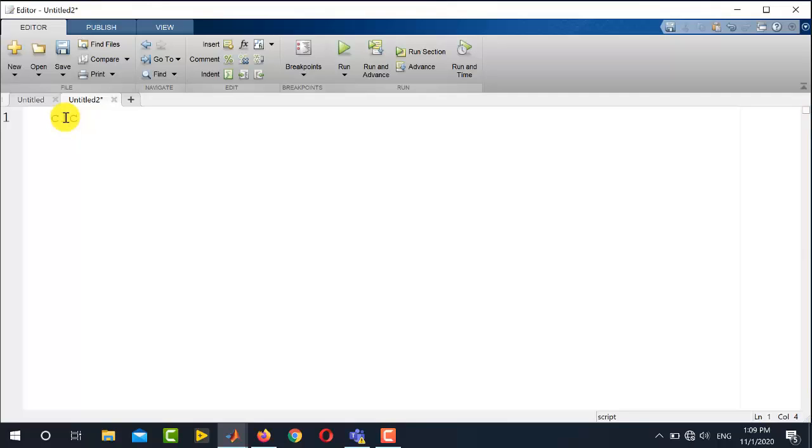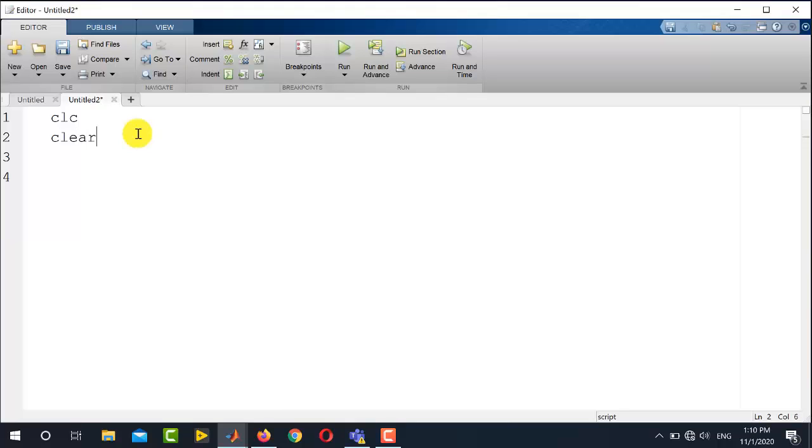The first one is CLC, which is used for clear screen, and the second one is clear. This command is used to clear all the variables from the workspace.